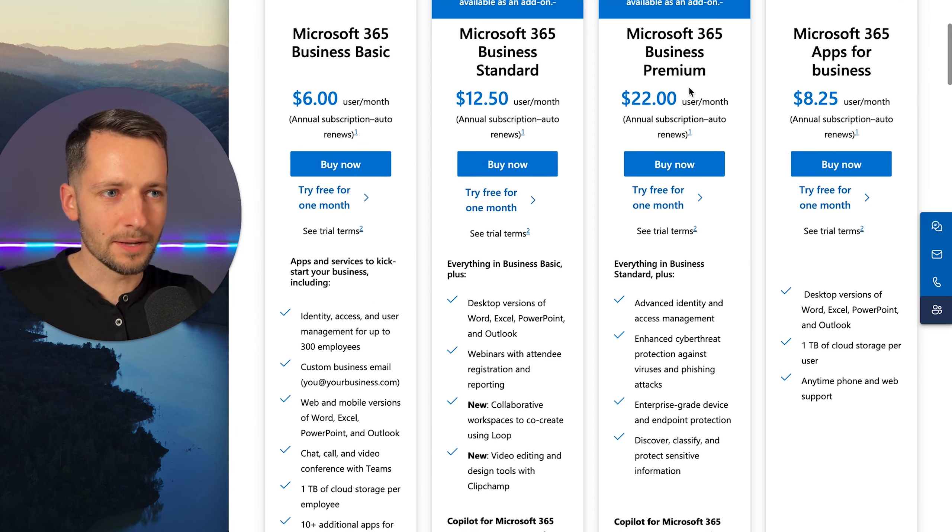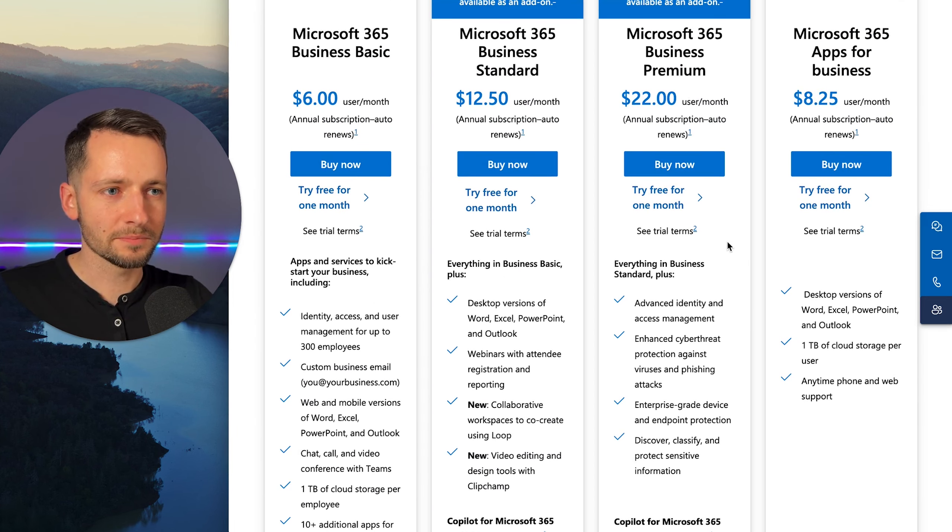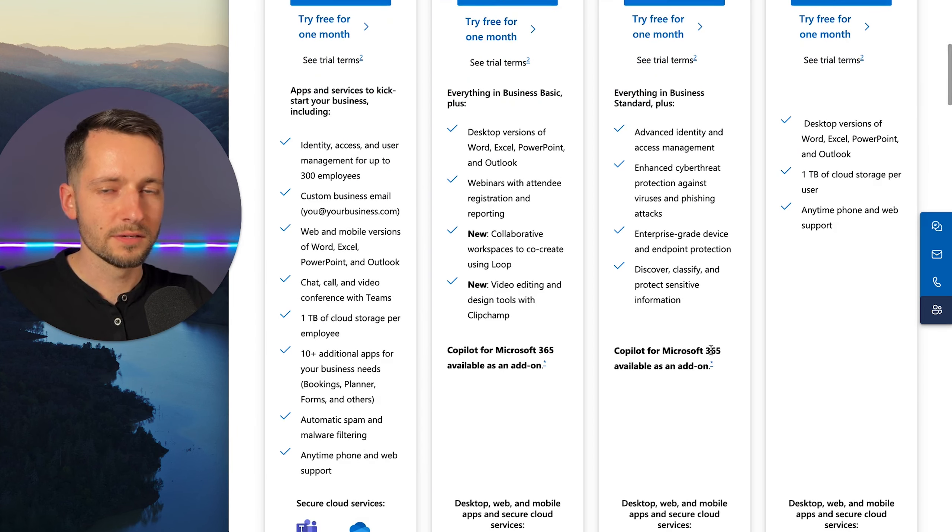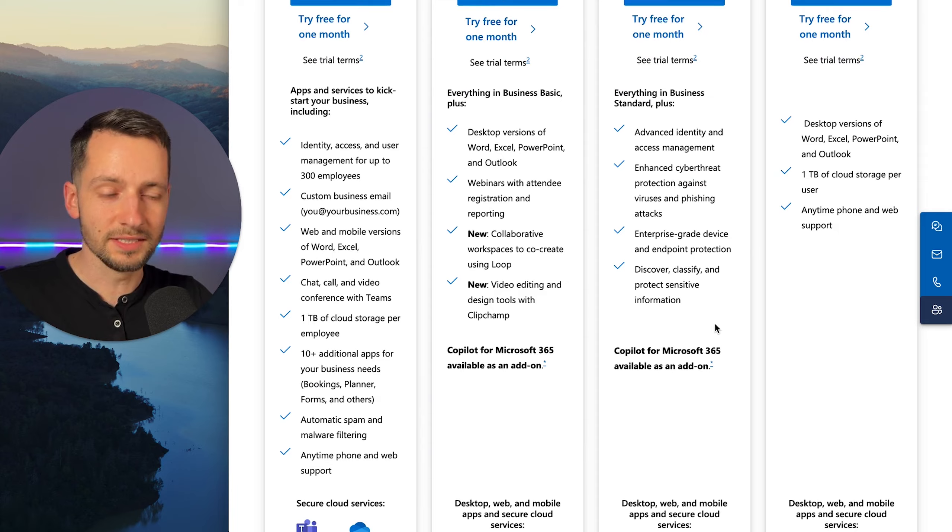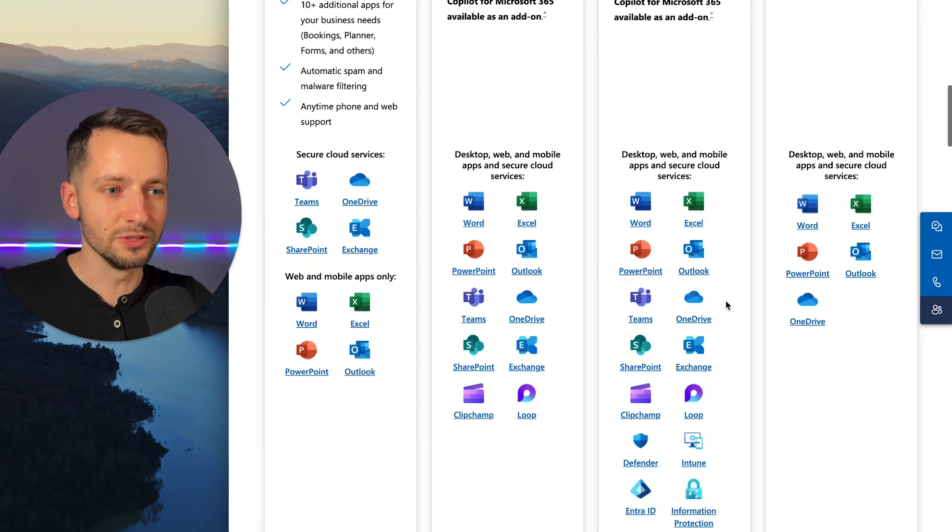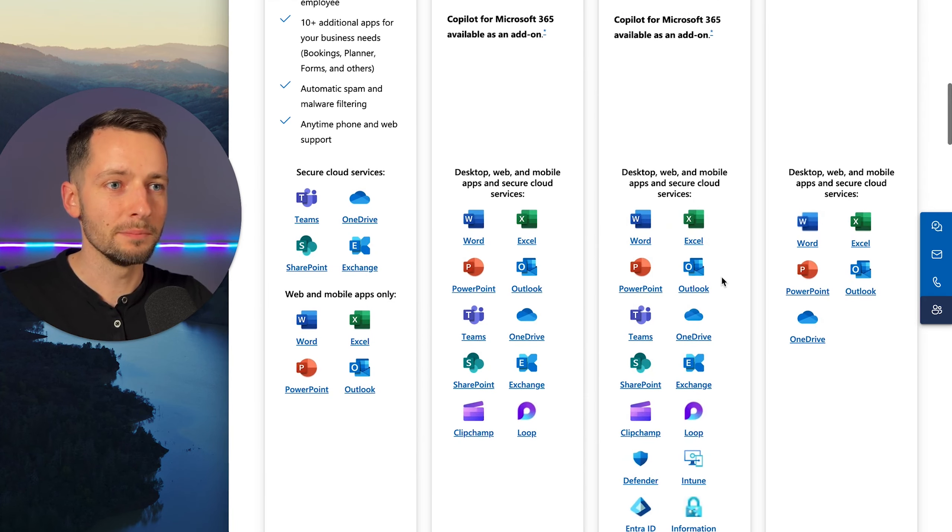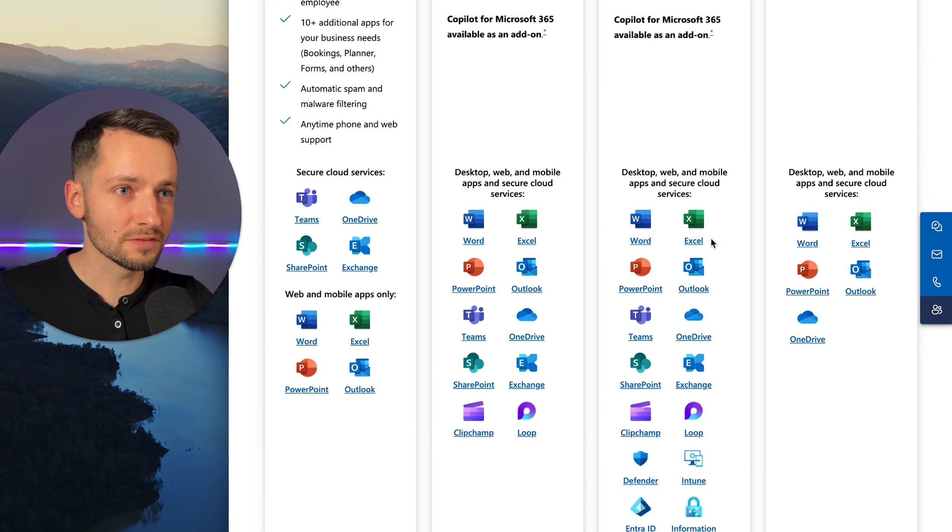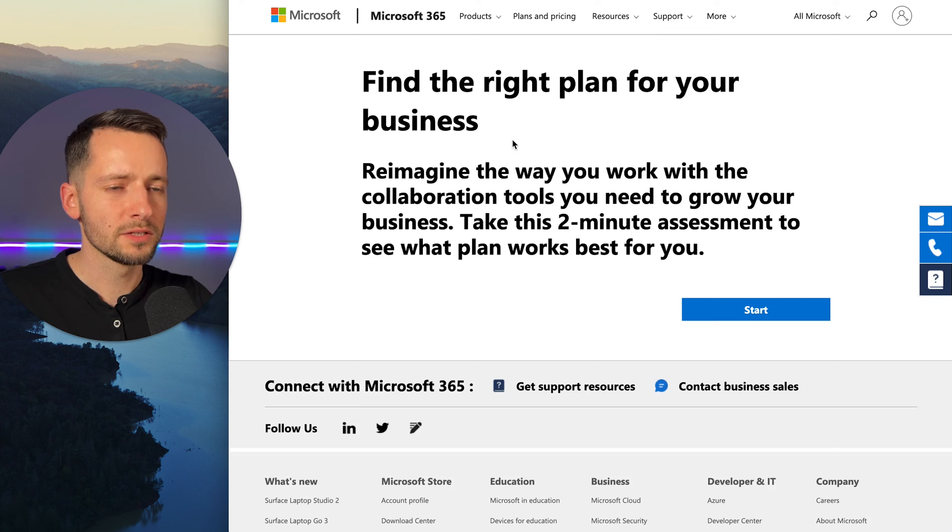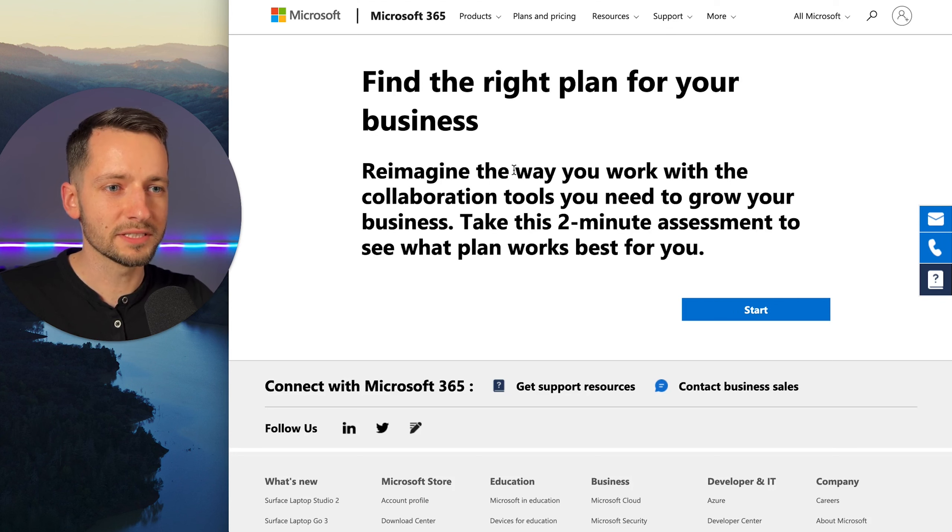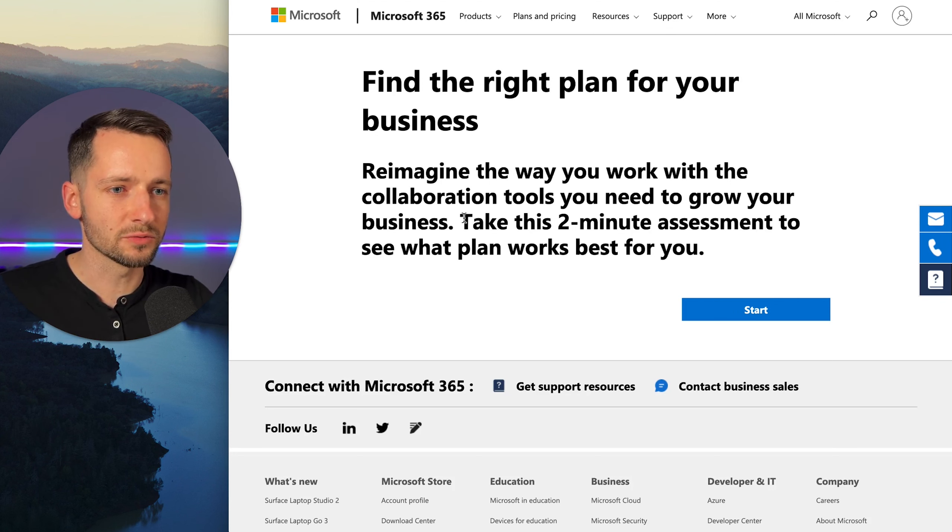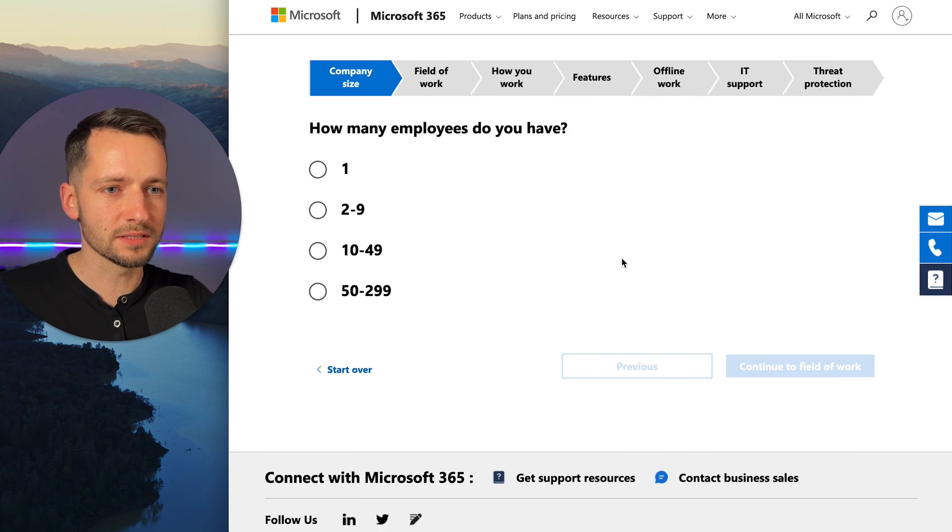And the last one is business premium, significantly more. Most of you will not need this. If you do, you basically will know that you need this. But Microsoft does have a helpful tool for you to choose the right business plan. So I'll link this in the description as well. So you can take this assessment.